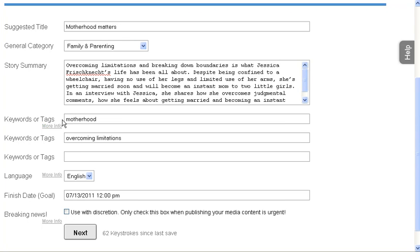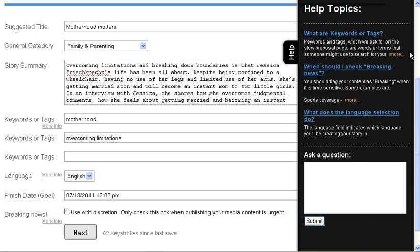Now if you have questions about this, you can always click on the more info or this help button here to find out a little bit more about this page.